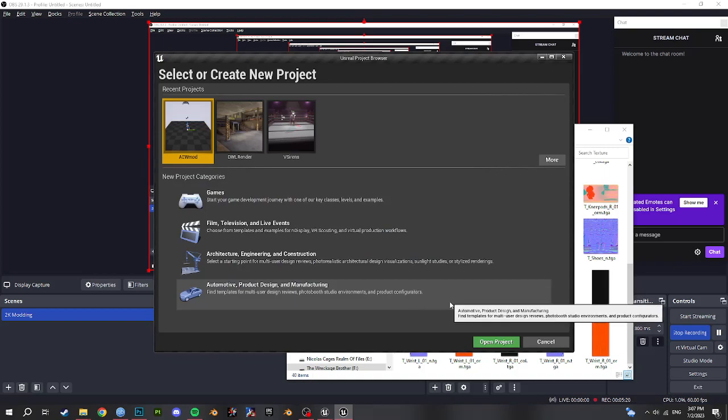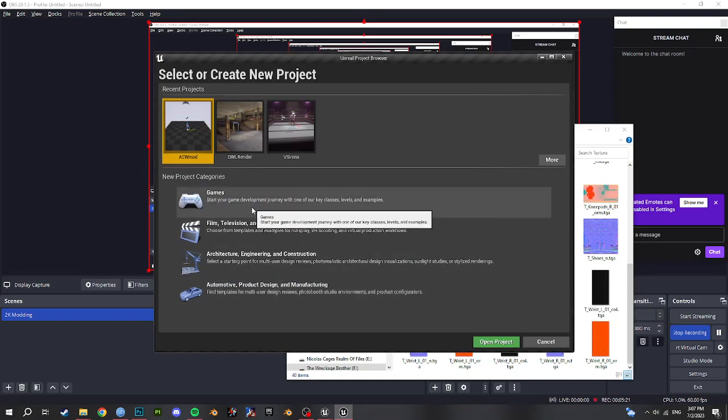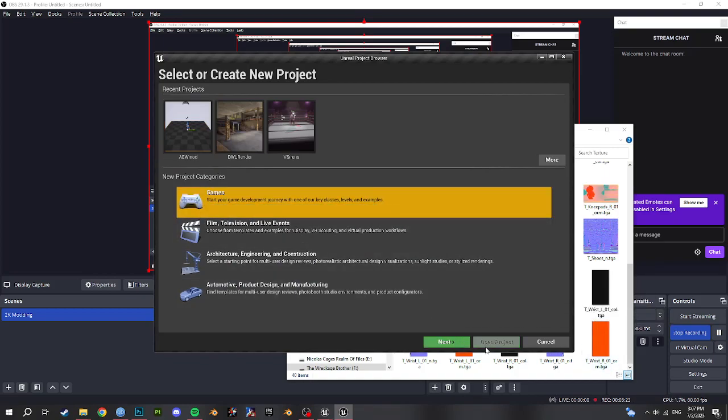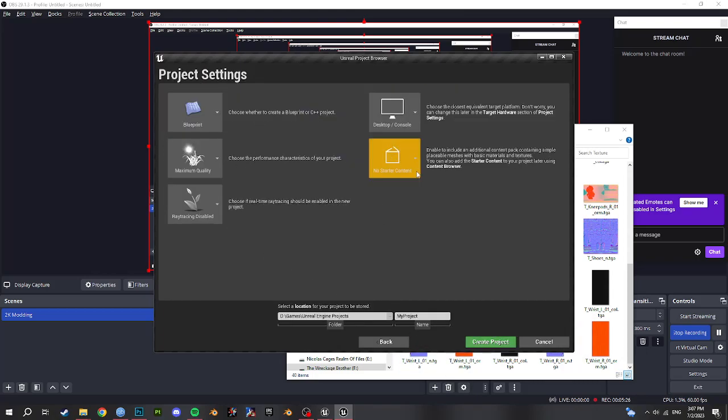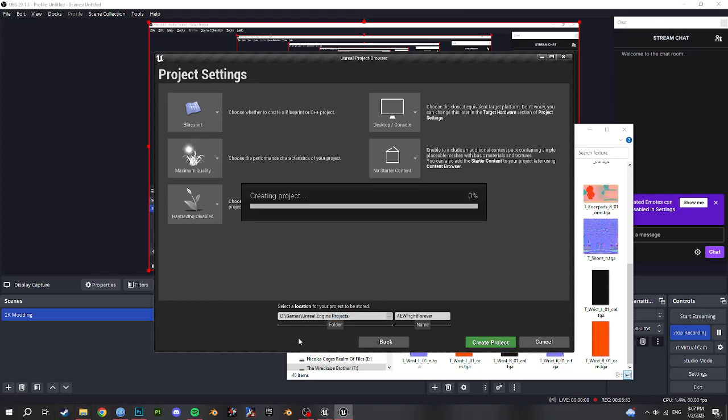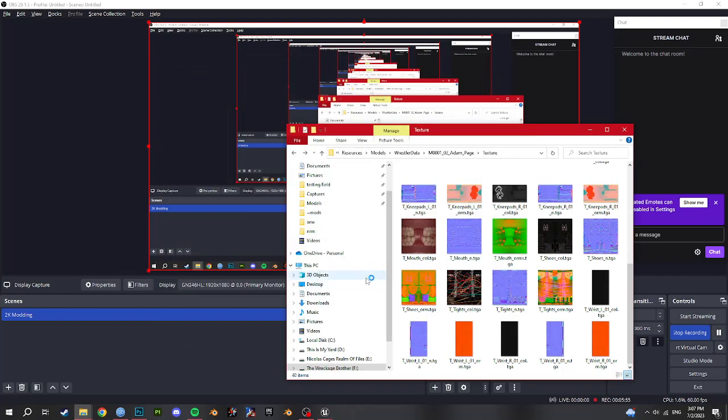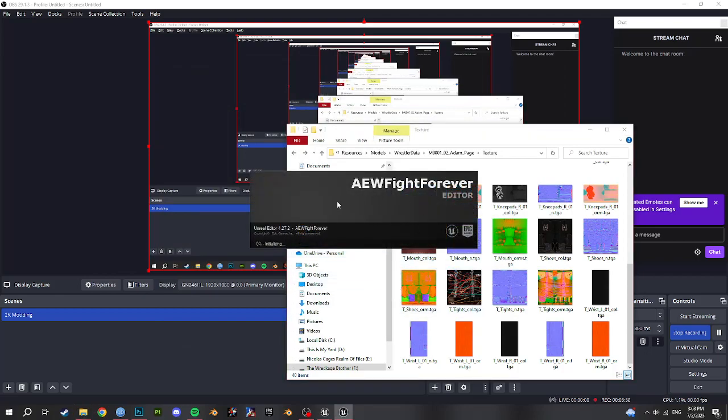So now we got Unreal Engine open. So we're going to press new project, games, blank. Make sure no starter content. And then the rest of these are fine. And name your project AEW Fight Forever. Normally I would not say it matters what you name it, but for me this game has been really finicky, and naming it the same as the game has helped me. And then obviously here's where you'll be finding your project, your mods. So make a note of that location. Change it if you want. And hit create project. And then it'll load Unreal Engine for you. And then you'll start feeling like a developer.